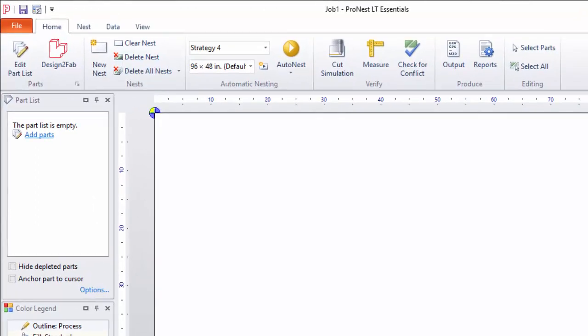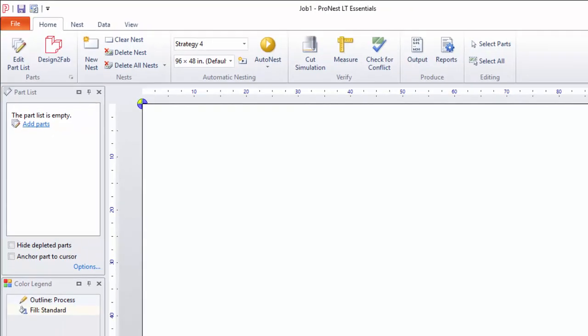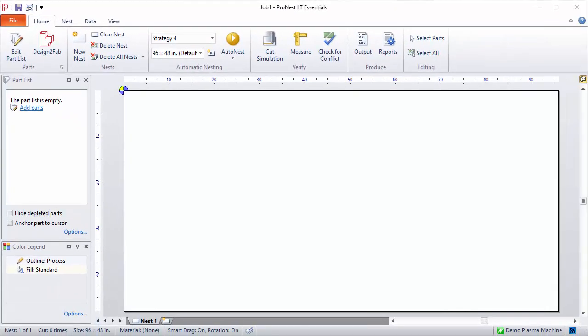The top section contains the title bar, which shows the job name. When ProNest LT is started, a new job is automatically created and the job name is shown at the top of the screen.